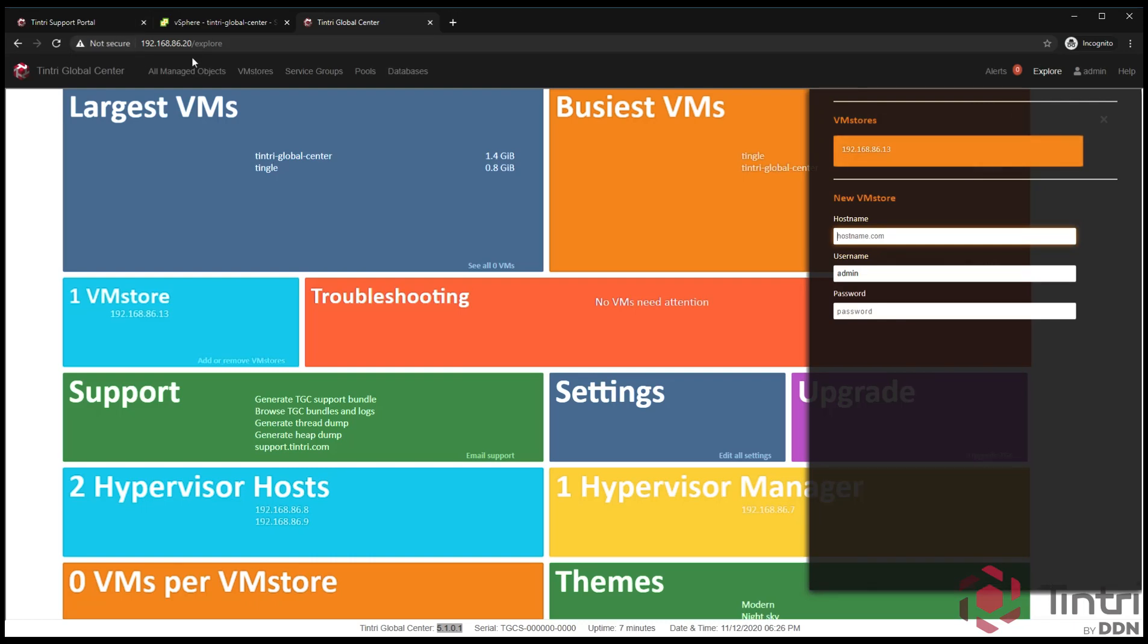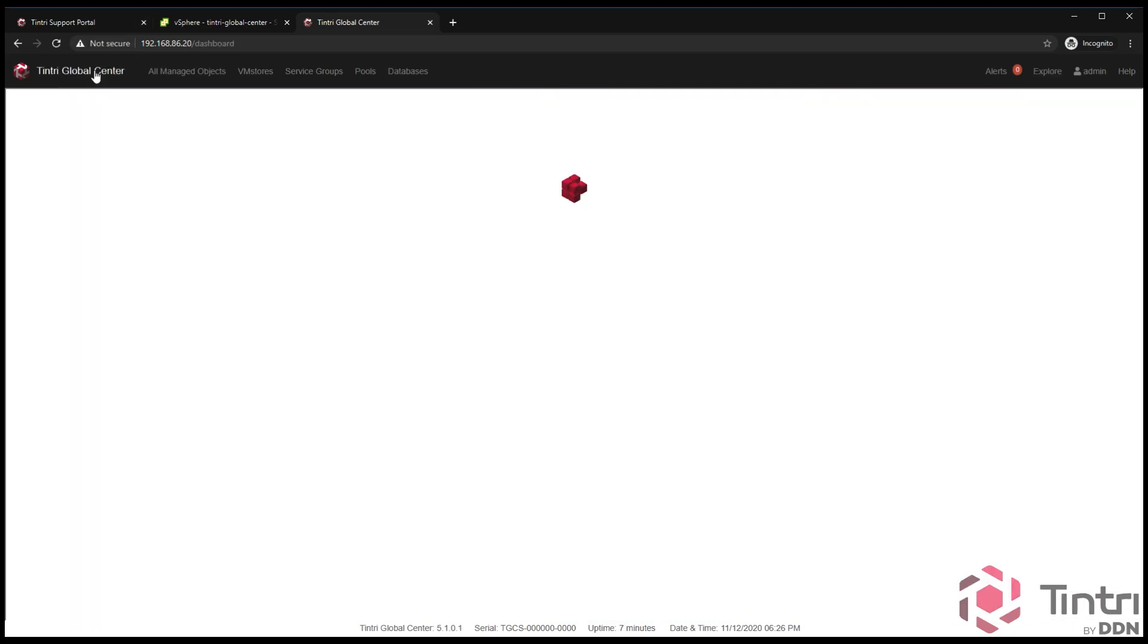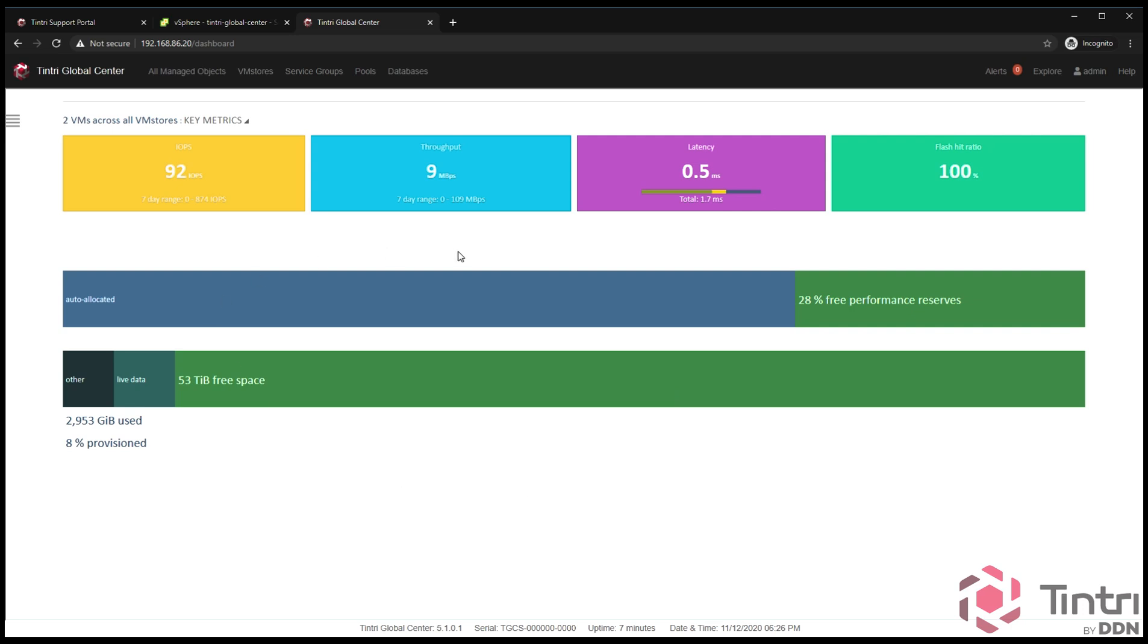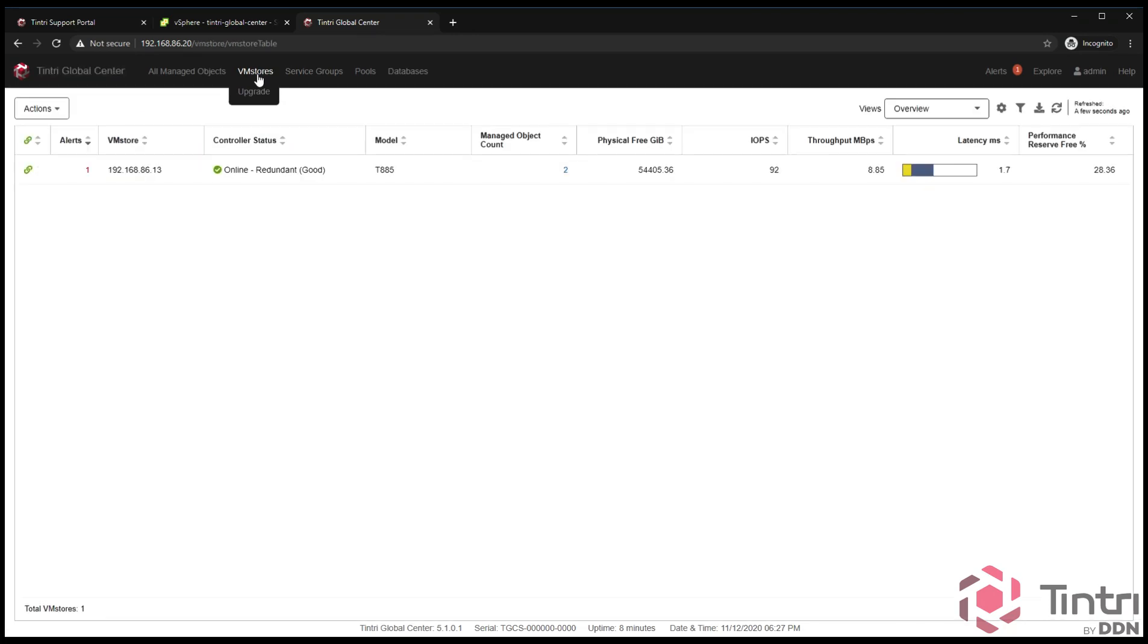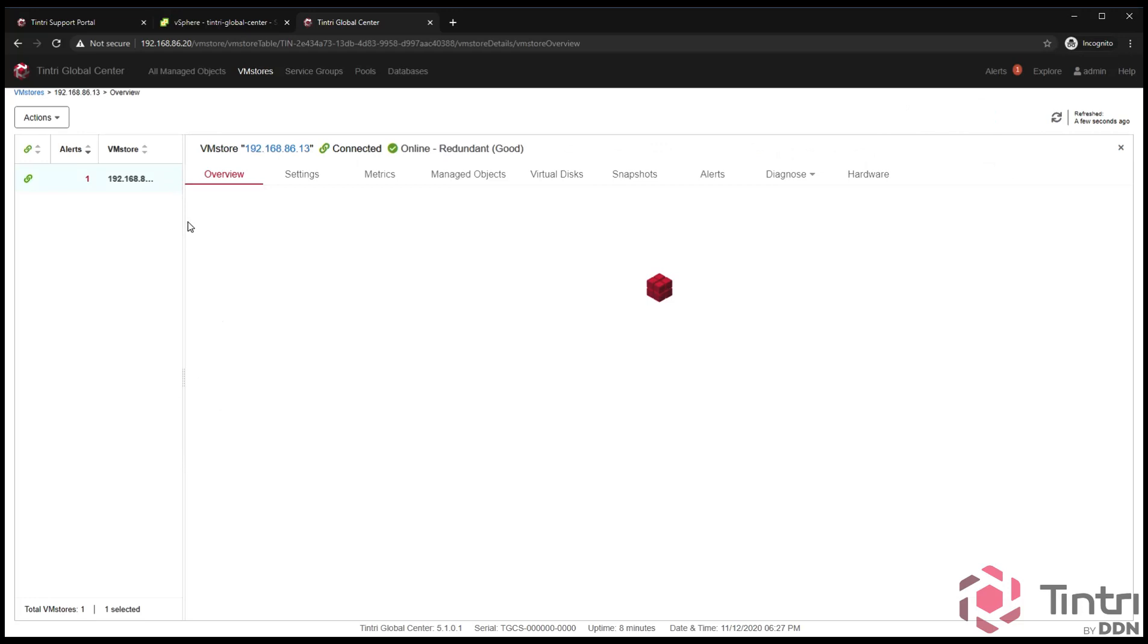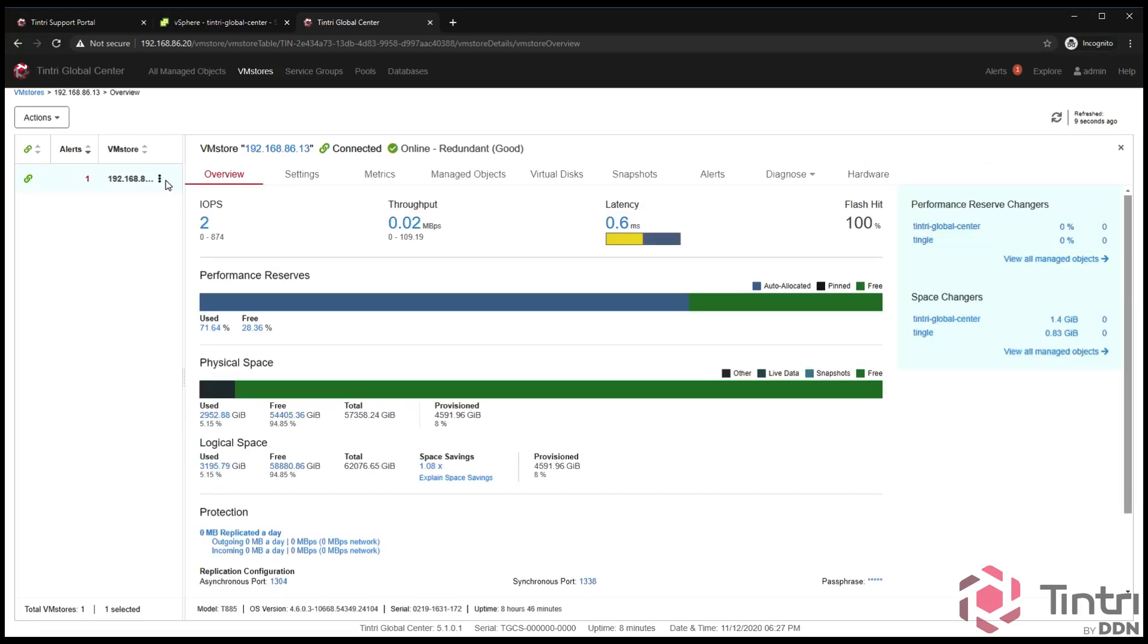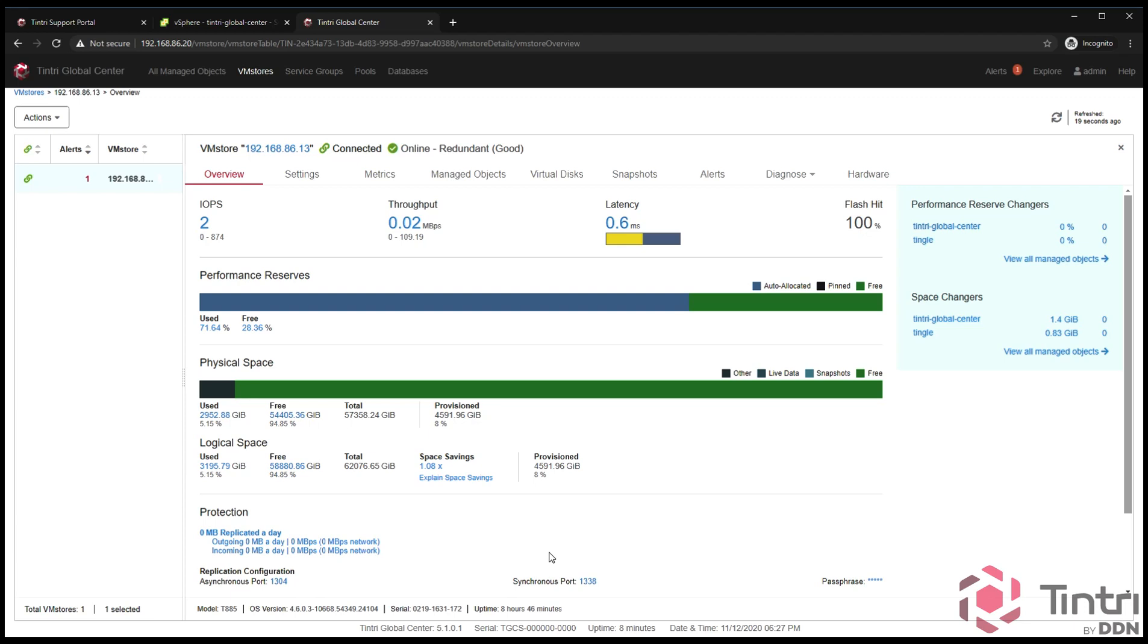Now you see that the VM store has been added. We're going to go back to the main page. As you can see, it's starting to fill in more data about this particular environment because now there is a VM store in the environment. You can see we're starting to get IOPS readings, throughput readings, latency readings, etc. If you click on VM stores, it'll be presented with a list of all the VM stores in this particular system. If I want to go to the overview, I simply hover over these three tabs, click on overview, and now you see this is the dashboard that would normally show up only on the VM store UI. This is an HTML5 rendering of that same dashboard screen. All of the same information is there, but now it's in a sub tab of the VM store section of Tintri Global Center.